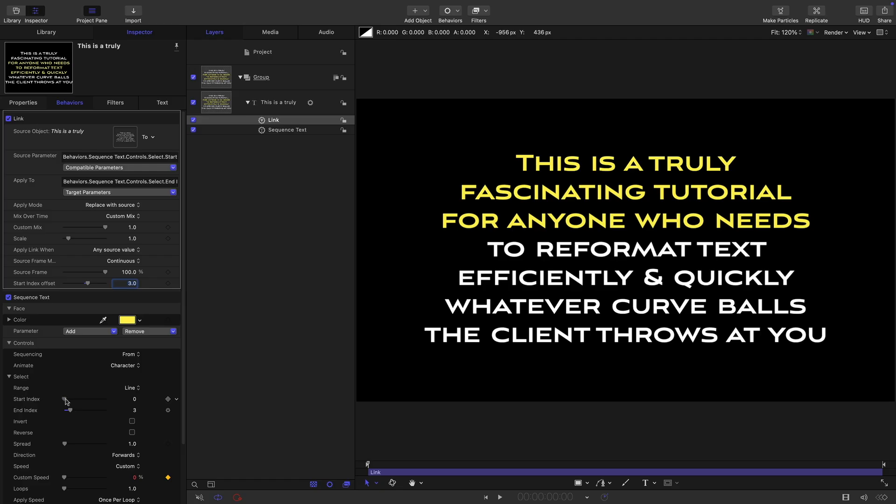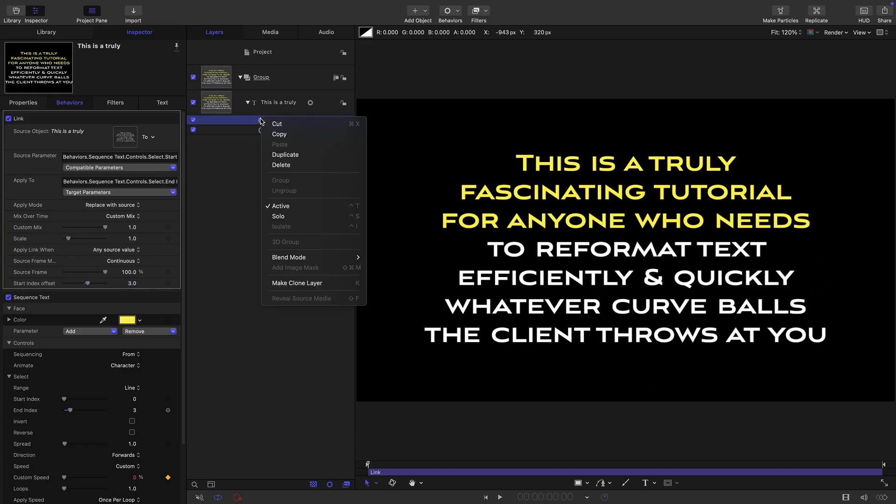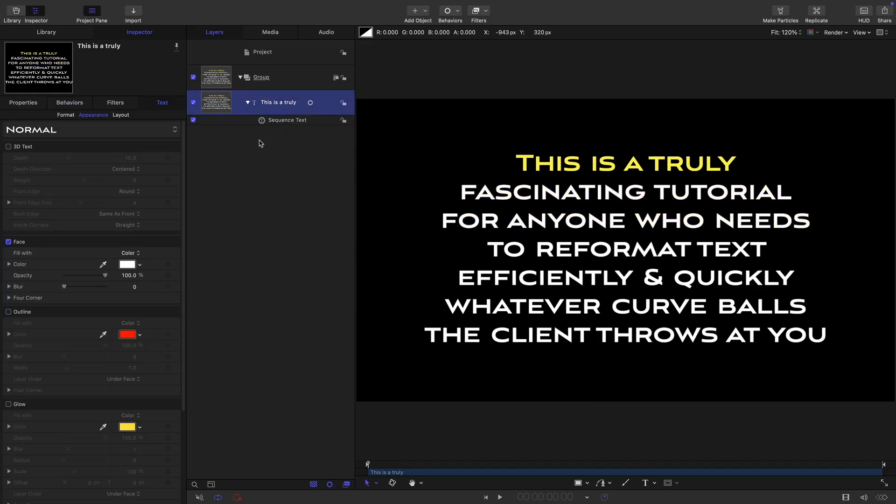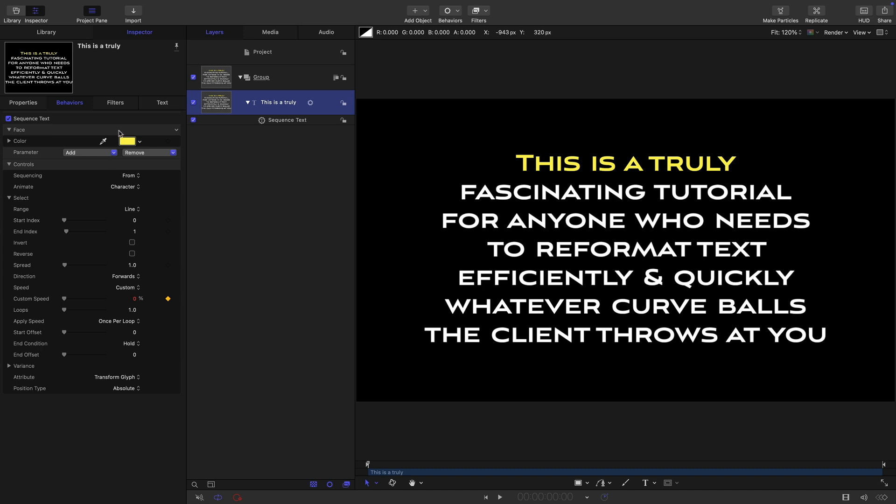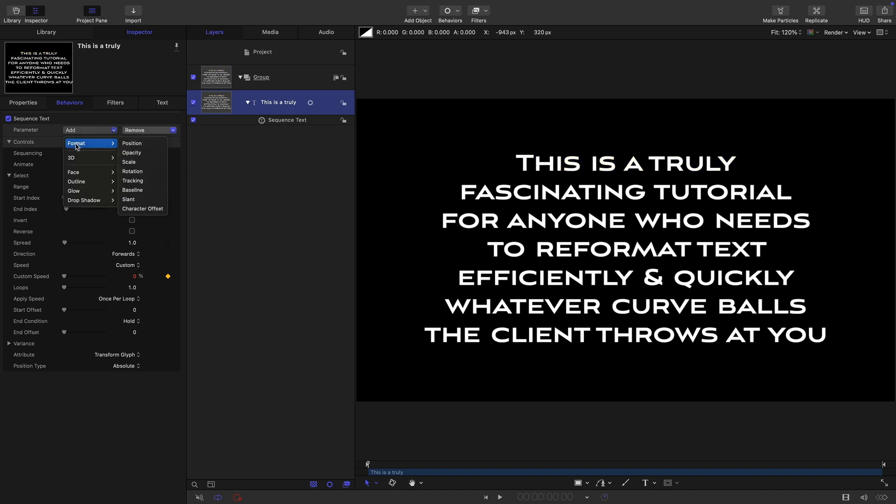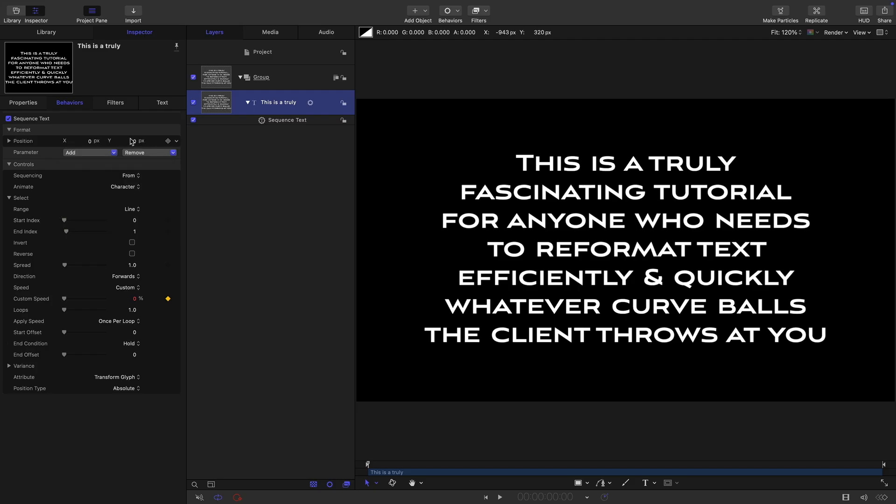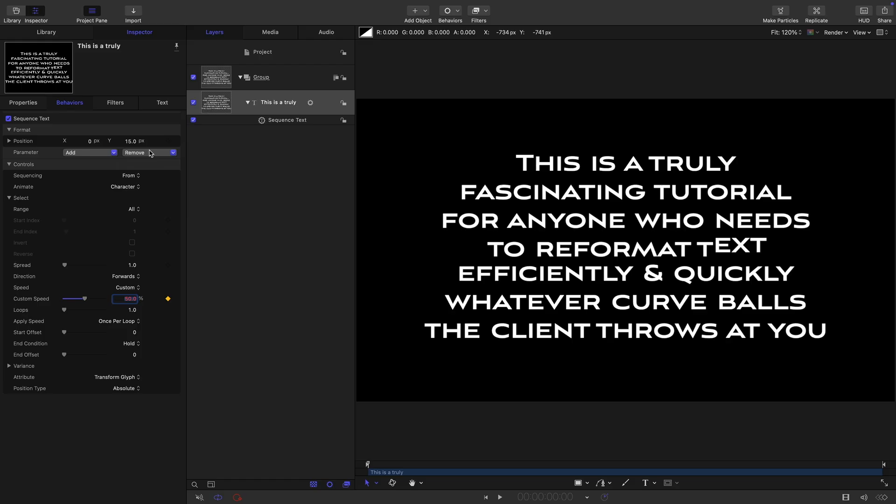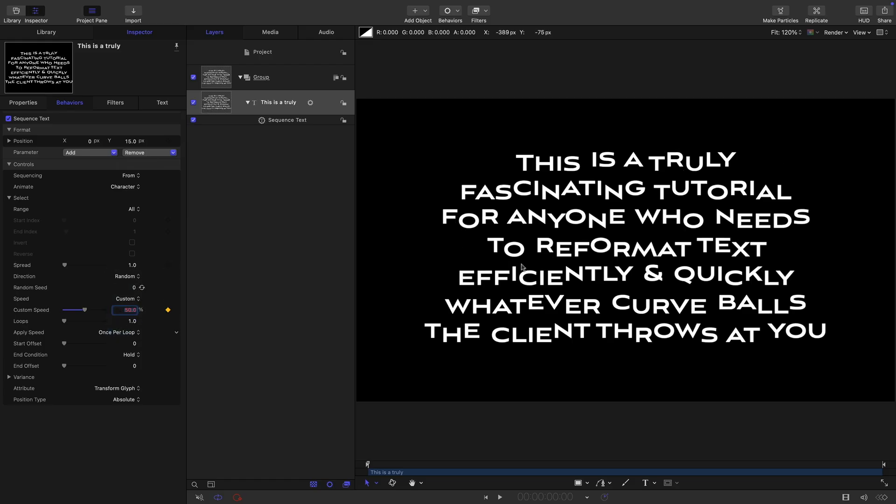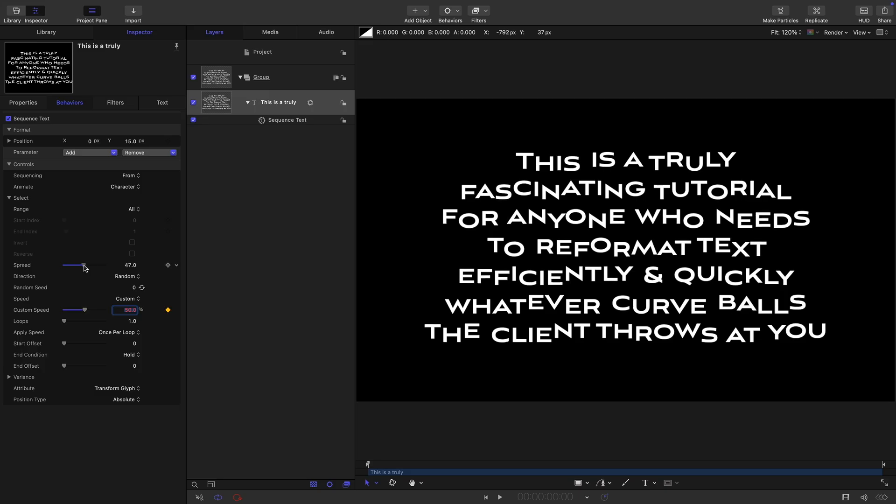The final trick I want to show you is how we can use this technique to jiggle the individual characters, not as an animation, but as a static event. I'm going to remove that link and reset this. We don't want that color, so let's remove that face color. Let's add in instead format position, and set that Y position to something like 15. I want to make sure I'm on the first frame where this custom speed keyframe is, and I want to set that value to 50%. Then I want to select all for the sequencing, and for the direction I want to select random. Now you can see we've got a random jiggling of these letters. If we wanted to smooth that out, we could use the spread to smooth that out.